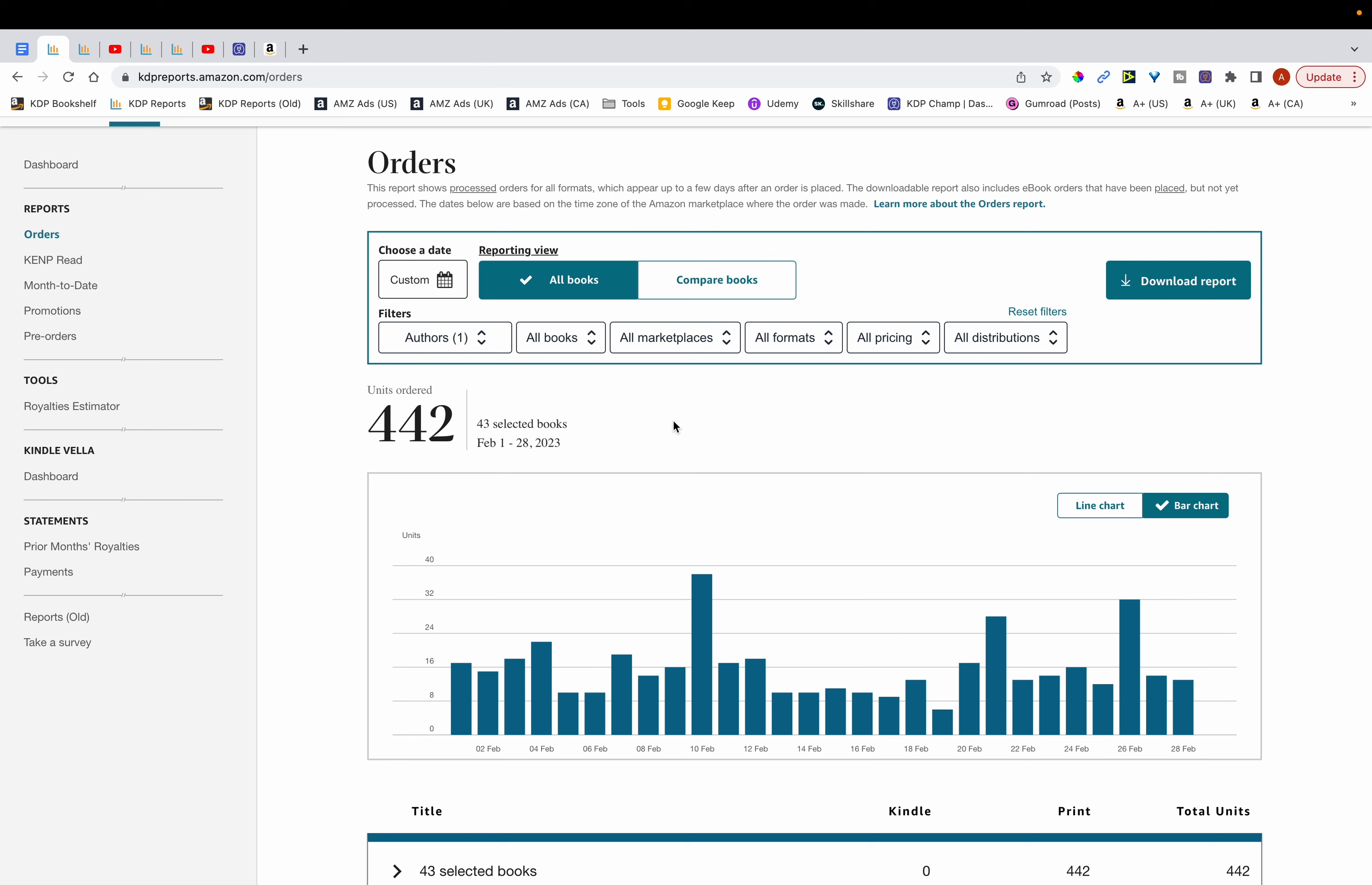And I've already created an income report for January, so I'm not going to go over January's units and royalties. I'm just going to go over my results for February and March.